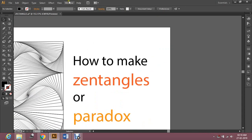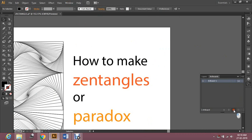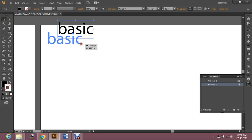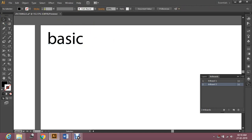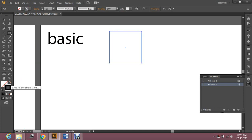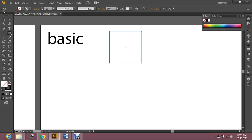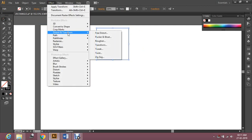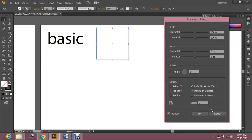Okay, let's get started with the basics. First I'll show you the basic paradox effect. Make any shape, put a color on your border — don't fill the color inside it. Then select the object, go to Effect, Distort and Transform, then Transform.